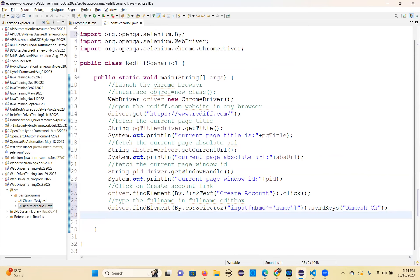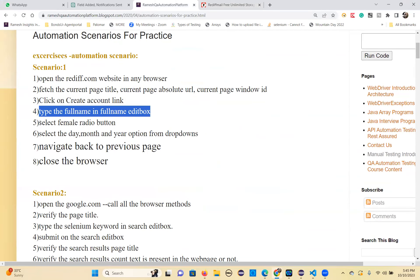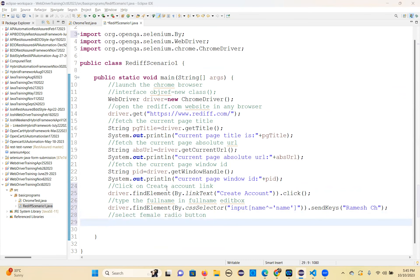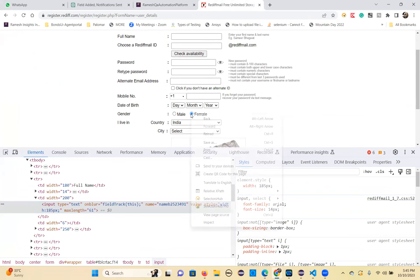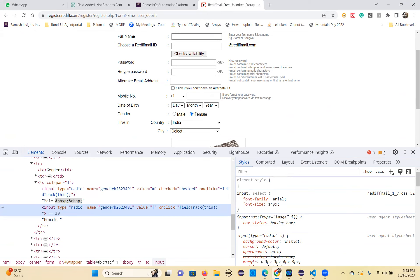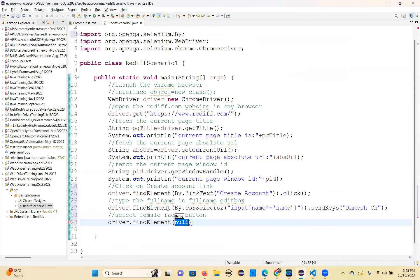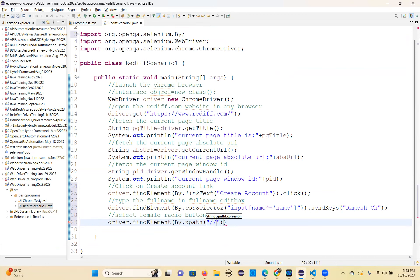Select female radio button. What method do we need? driver.findElement(By...).click(). Radio button is click — remember that. I'll use XPath: double forward slash, input tag, square bracket, at-rate value equals 'f'. Then .click() action.